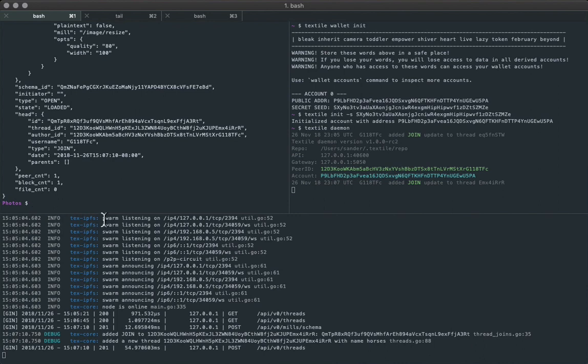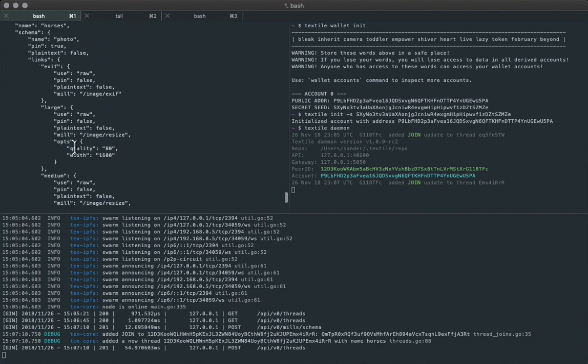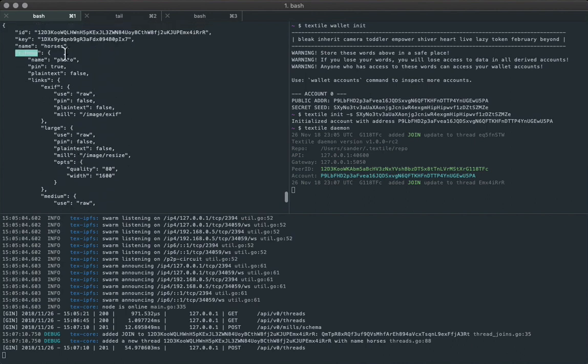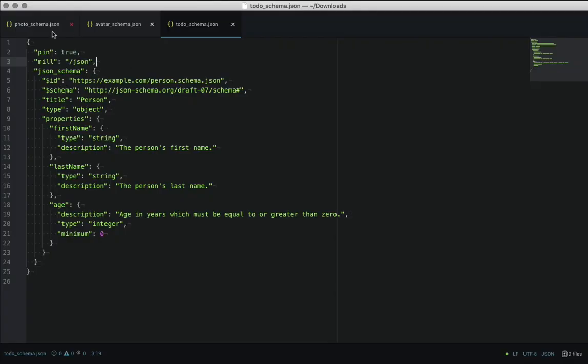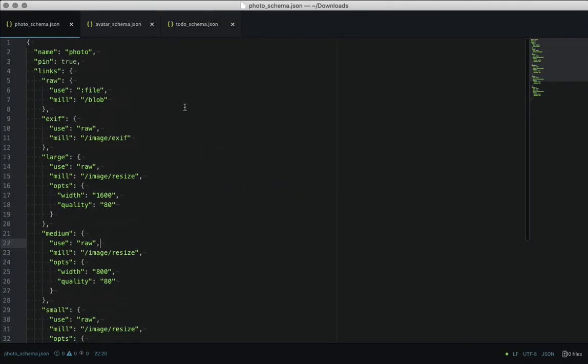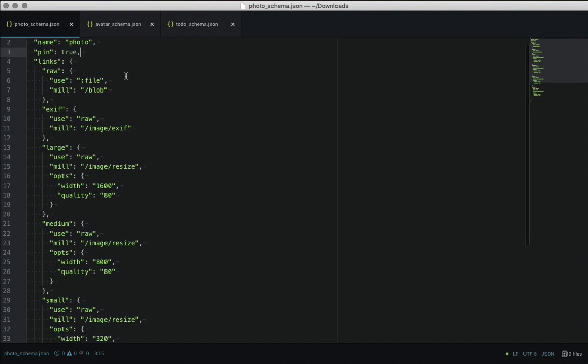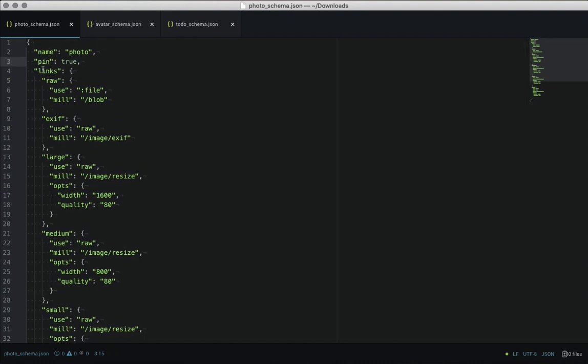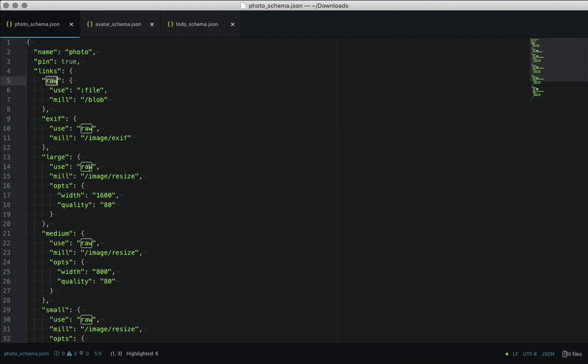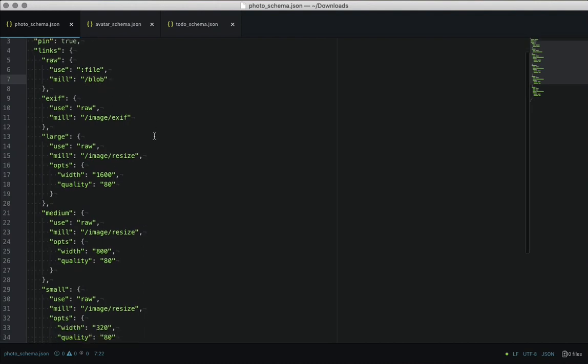So what we just did there is created an open thread that's backed by the textile's built-in photo schema. So let's look at the schema concept here, which is really similar to Transloadit. So we're defining what the node should do with incoming files. We want to save the raw file, we want some resized images and exif, pretty standard for a photos app.